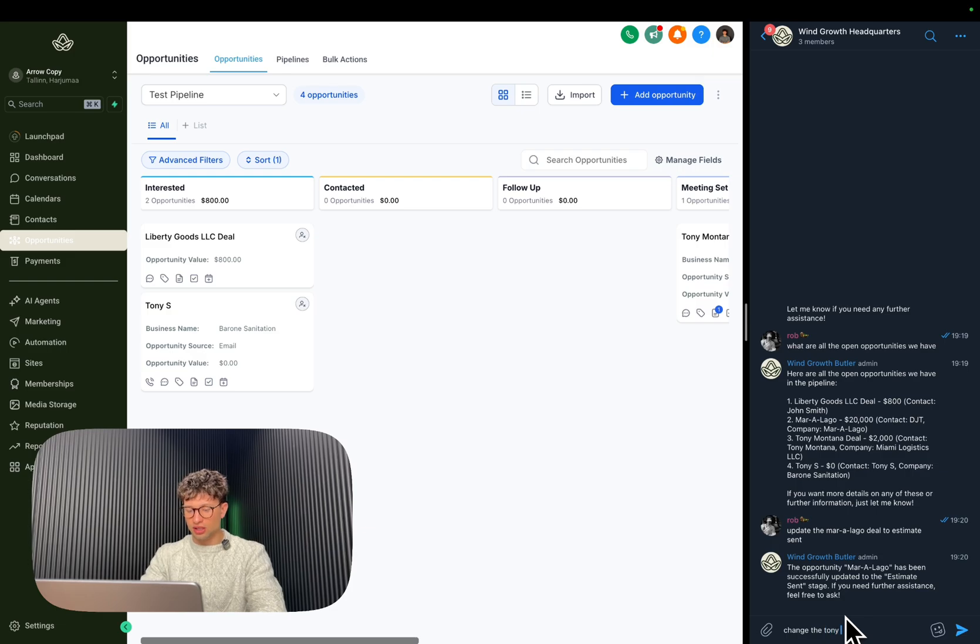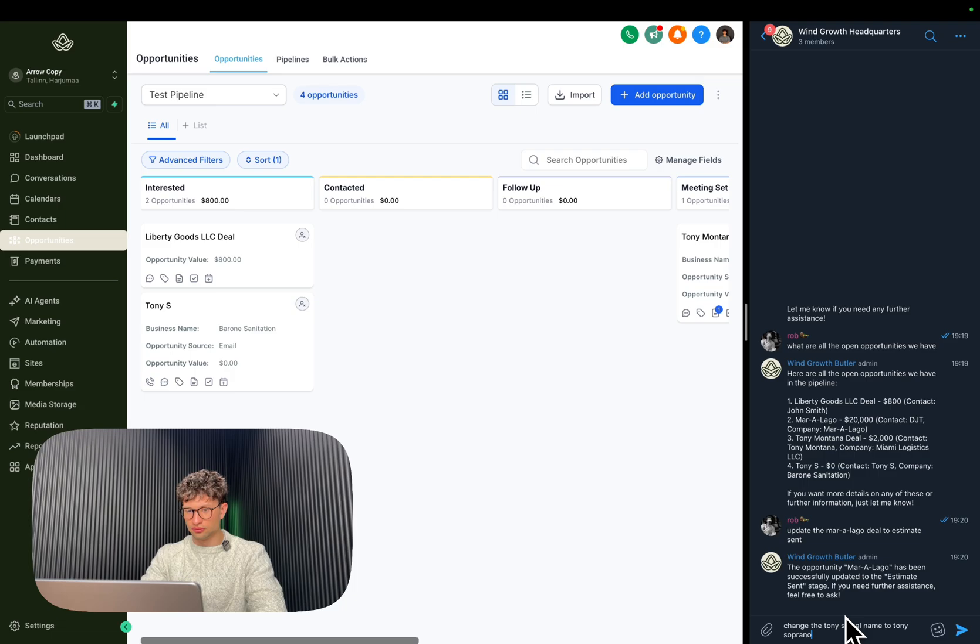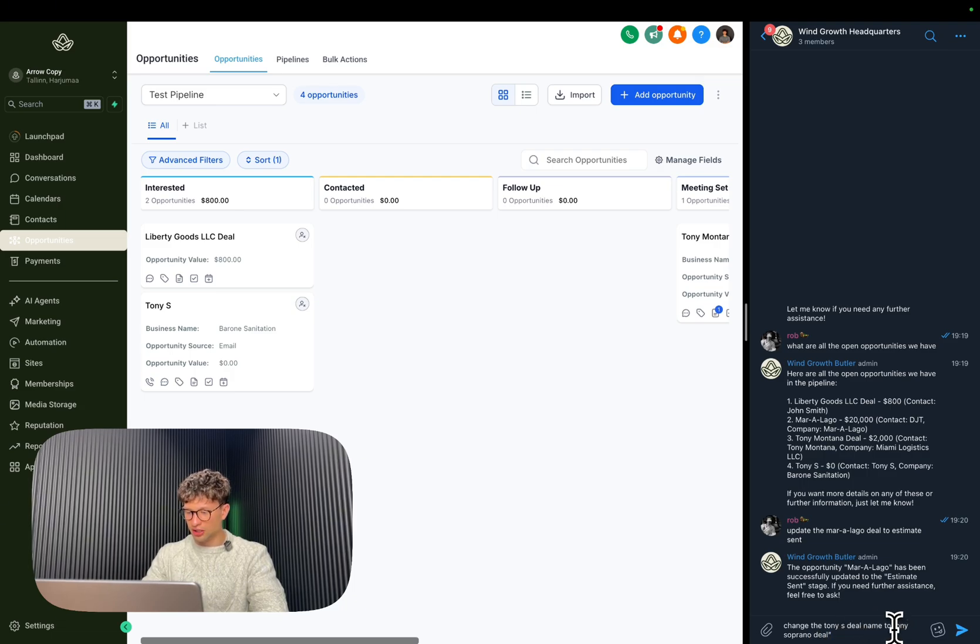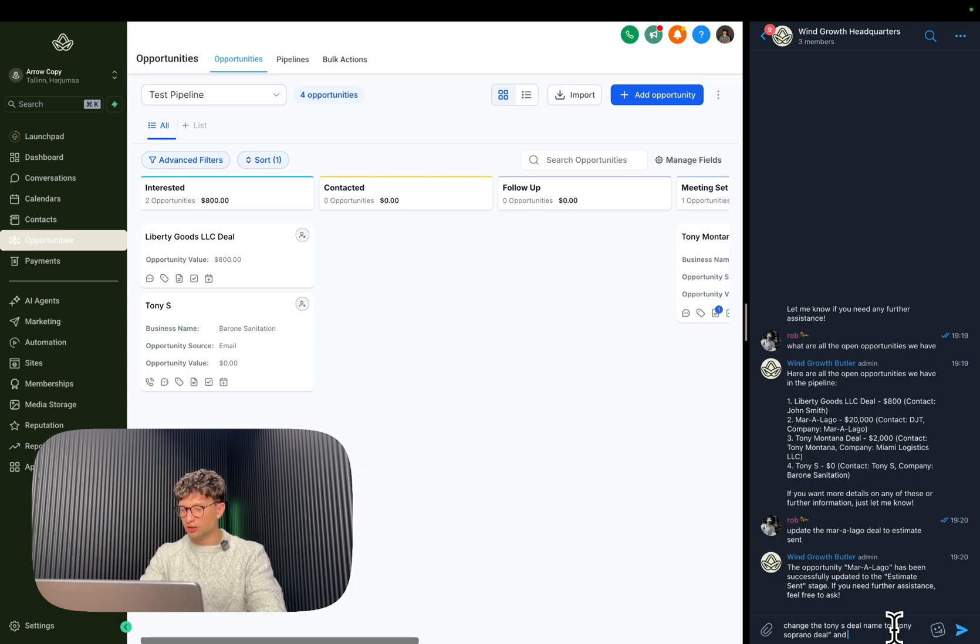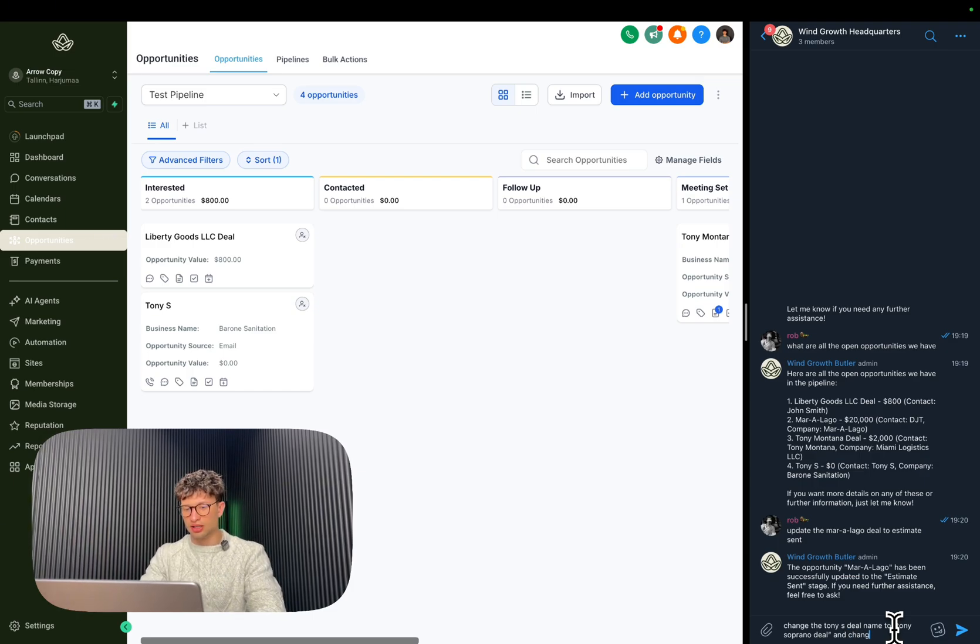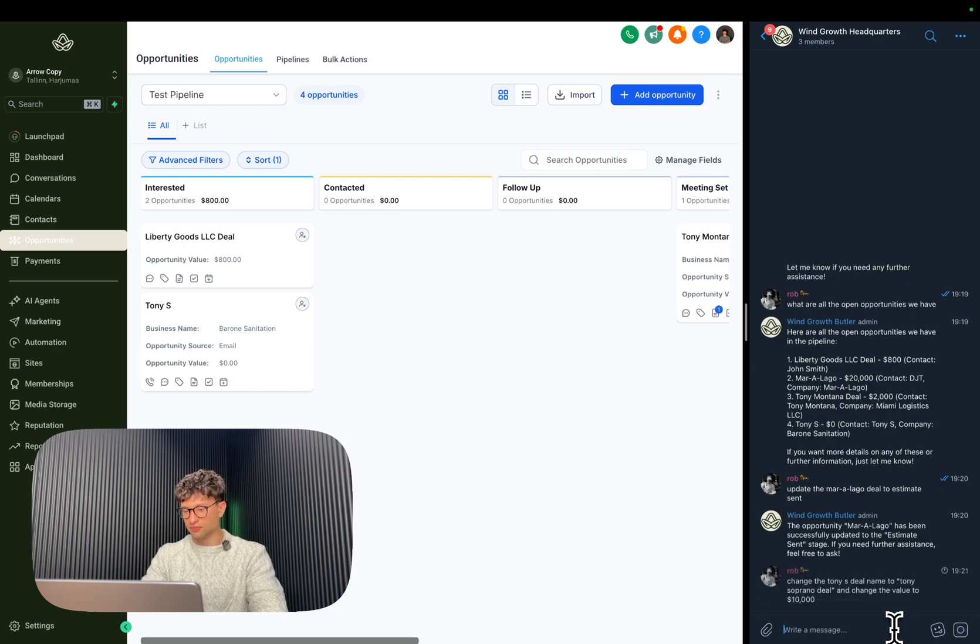I'm going to say, change the Tony S deal name to Tony Soprano deal. I'm going to add this just in case.